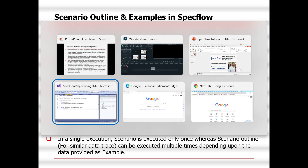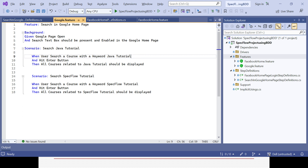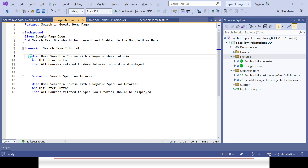We'll see in real time how to implement Scenario Outline and Examples in SpecFlow. In the last session we created a Google features file where we implemented a Background for common steps and had two scenarios. You can see three steps are common but we are only changing one keyword - Java for one scenario and SpecFlow for another. Tomorrow if you want to search other topics like TestNG, Selenium, Python, only two things would change.